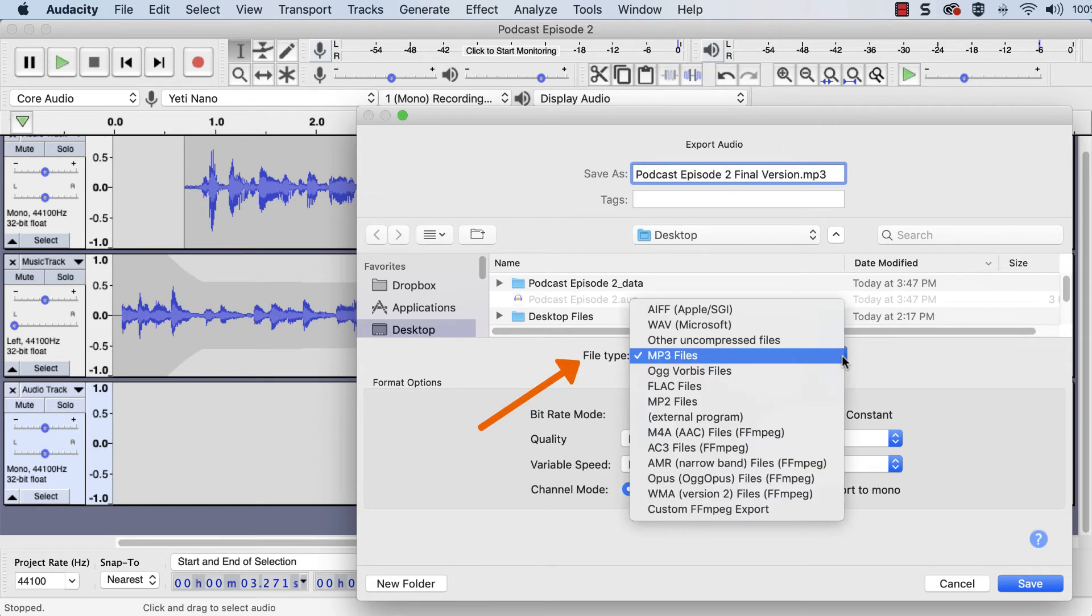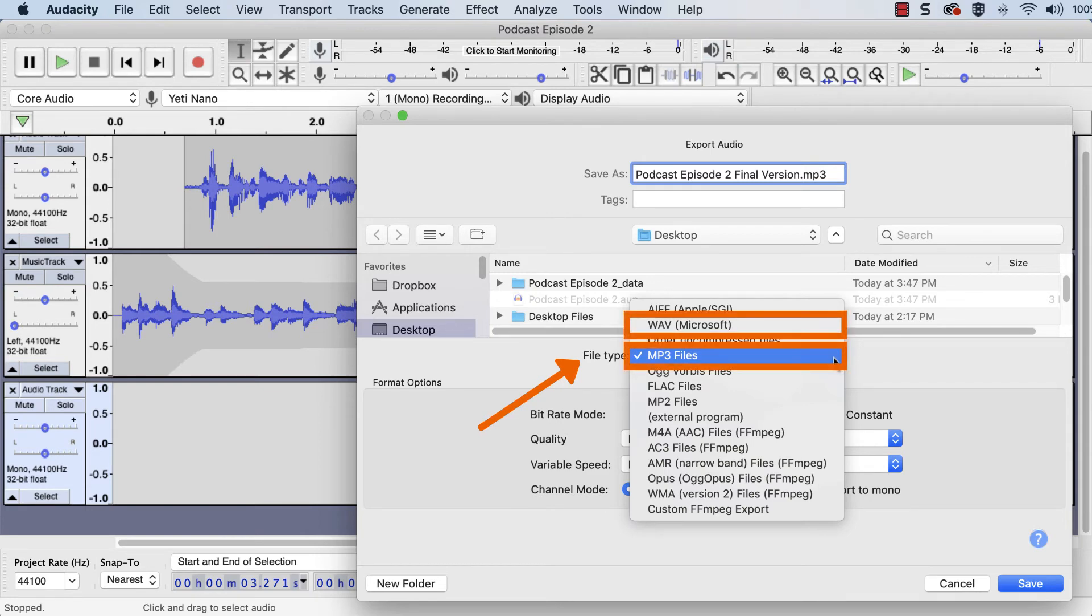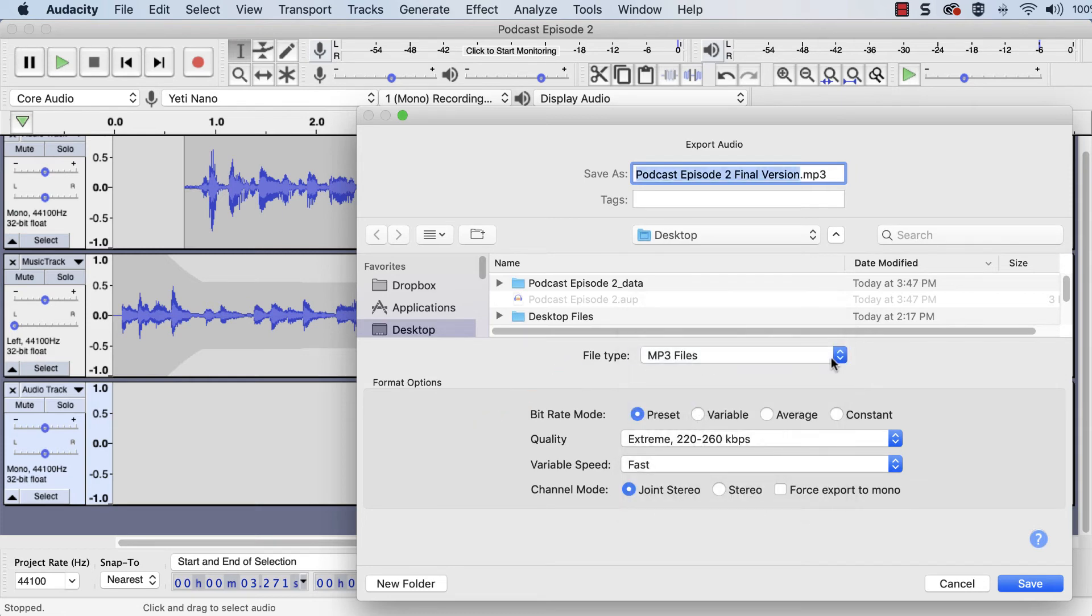Then, click the Format dropdown and select an option. We recommend MP3 or WAV. When done, click Save.